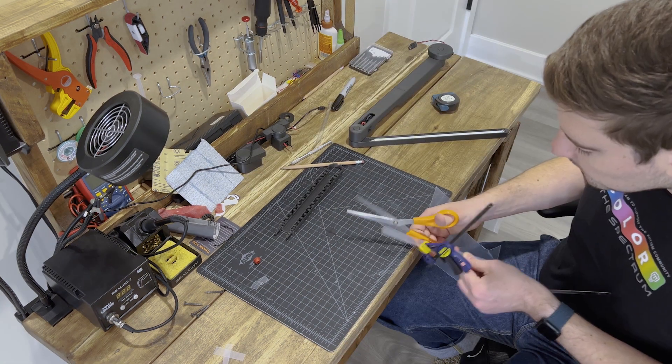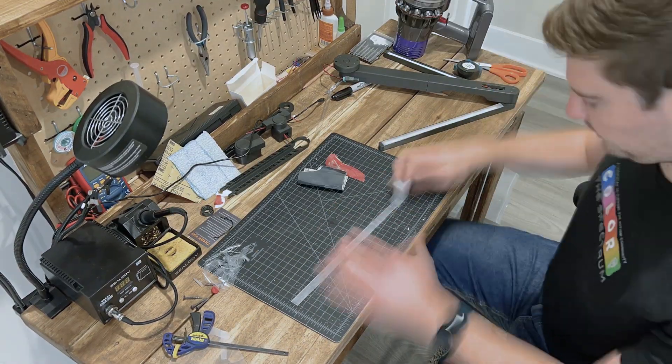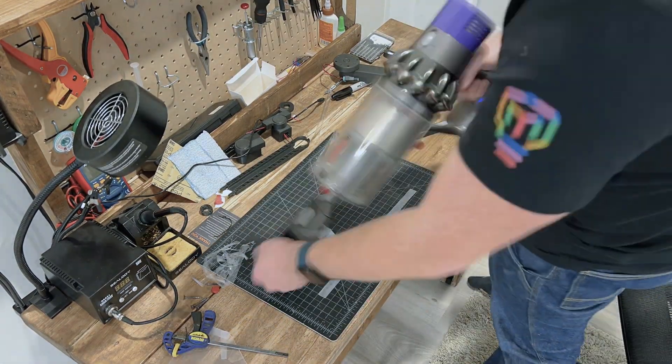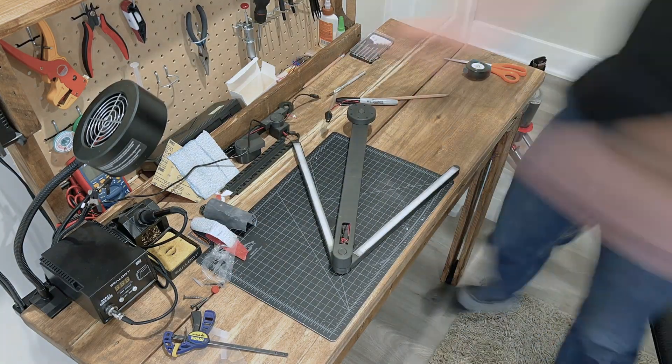So then I went ahead and cut those out, sanded them starting with 80 grit, worked my way up to about 150, and then I went ahead and cleaned up, and voila, diffused light.